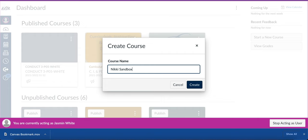That way the district knows this is your sandbox course. They won't ever delete it, and it doesn't get lost in the shuffle. I'm going to hit create.